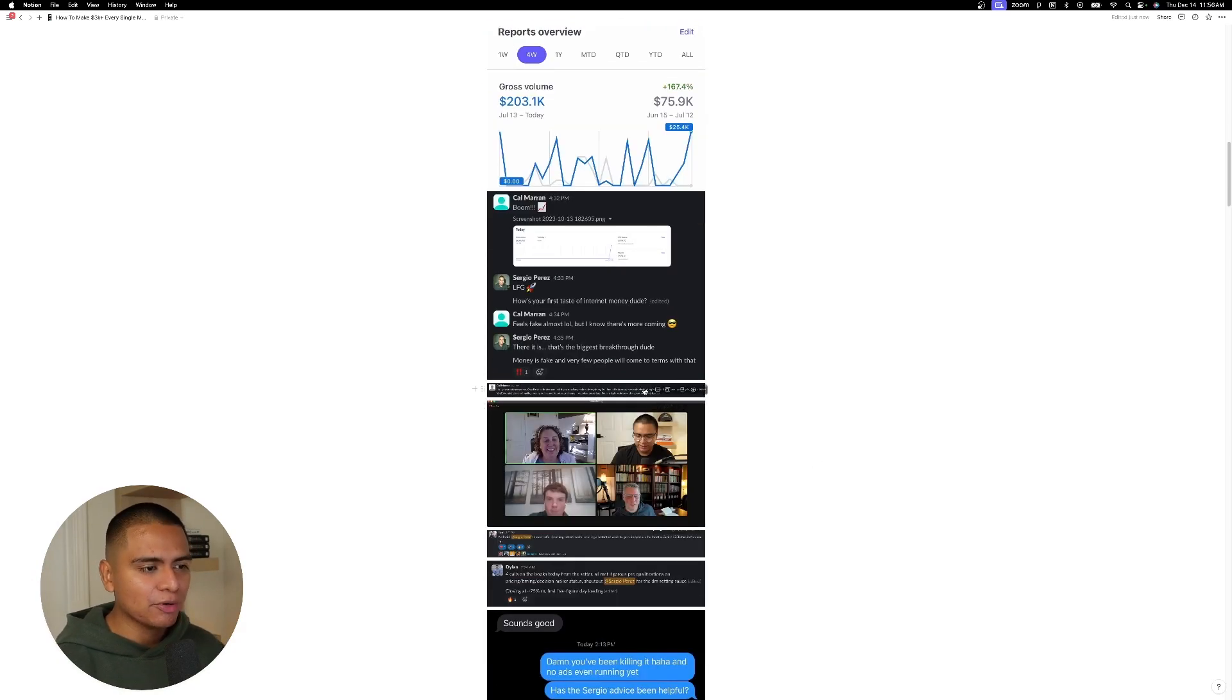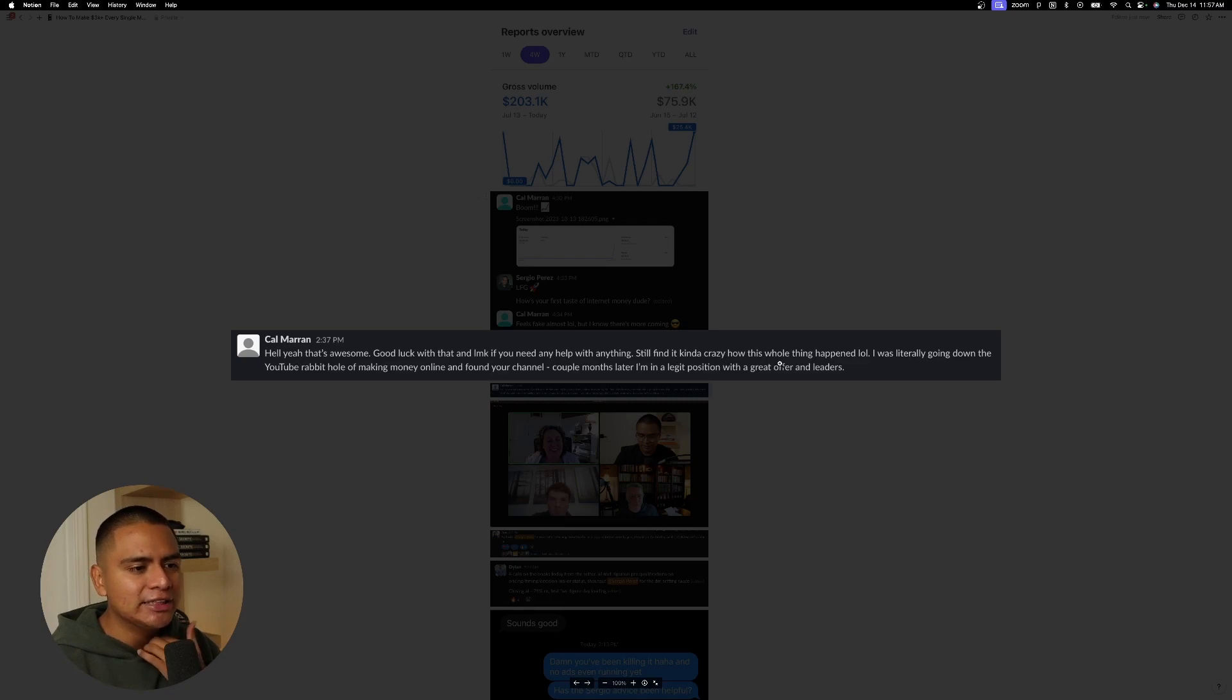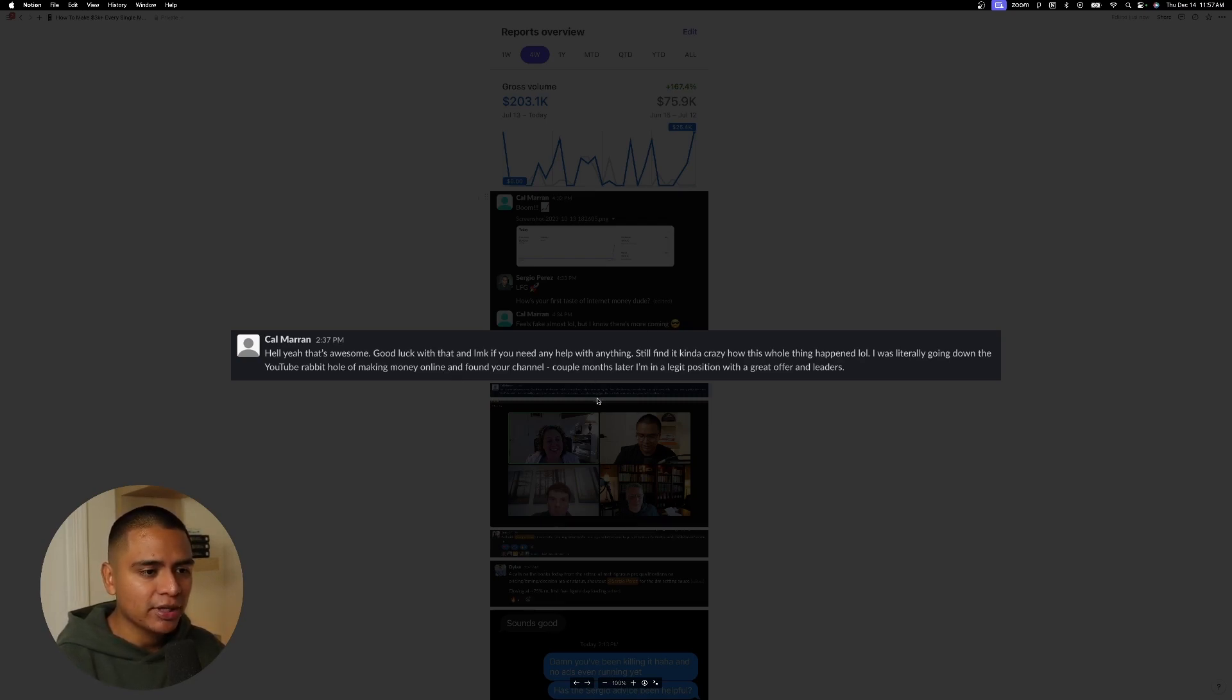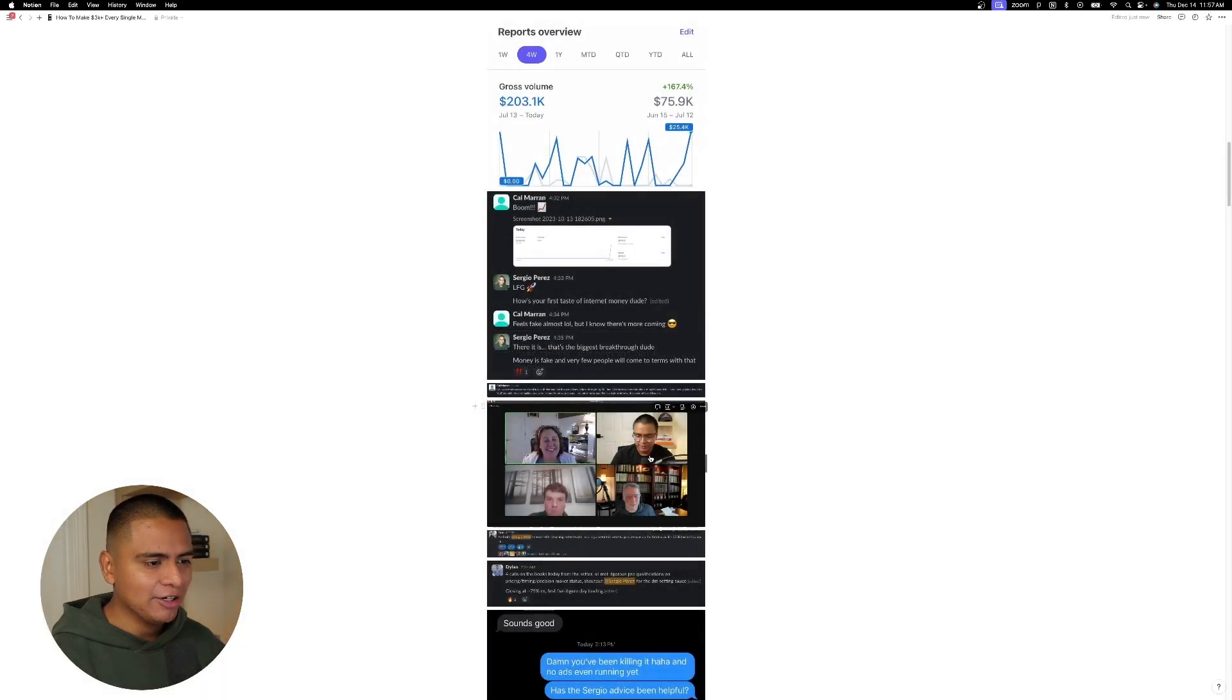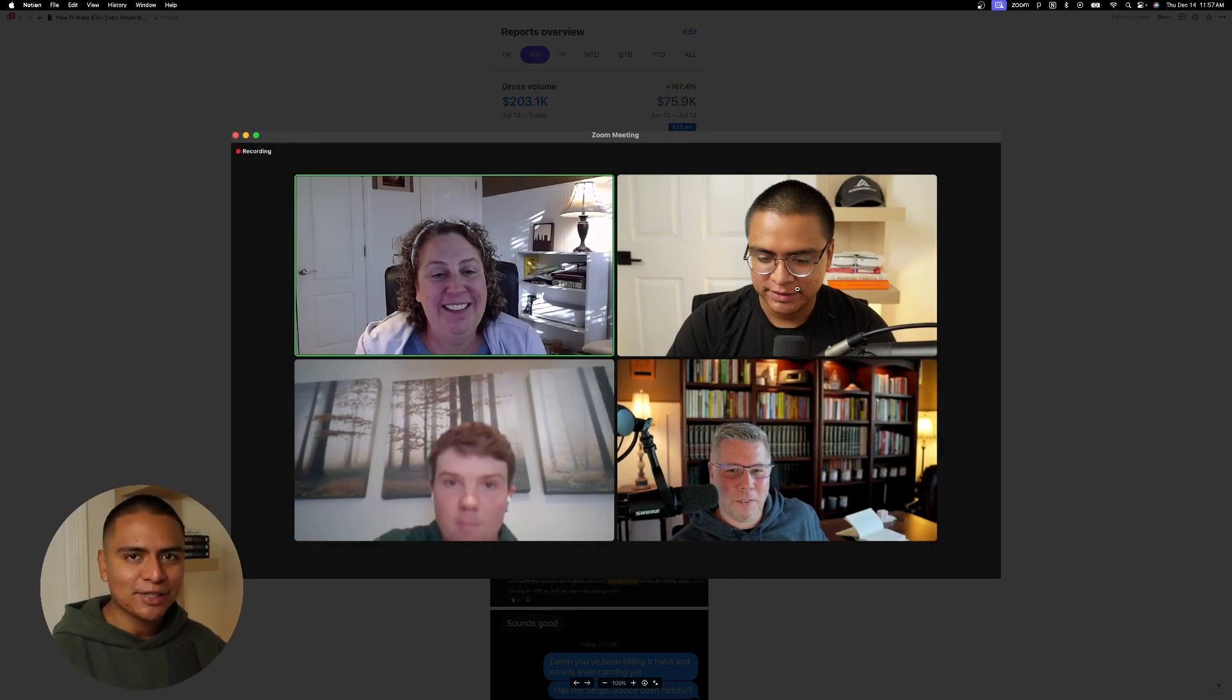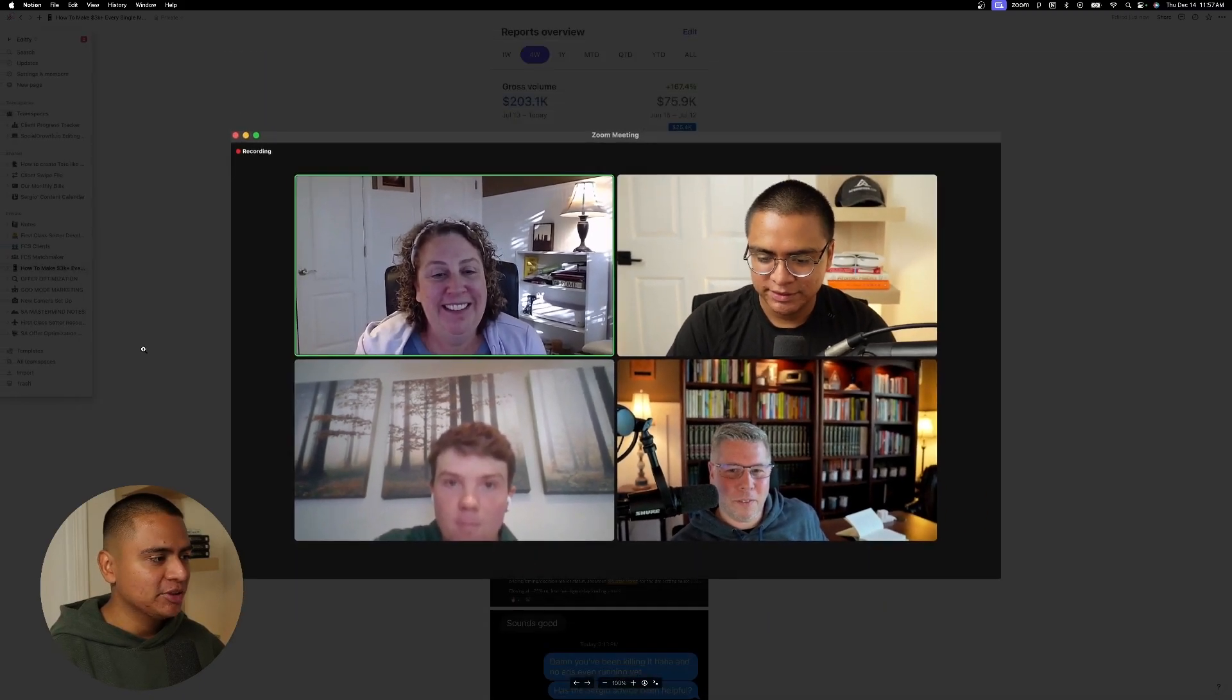So that's a realization that some of you guys are going to have as well as you get to the point where you realize money is fake. And yeah, here's a message he sent me as well. He said, still find it kind of crazy how this whole thing happened. I was literally going down the YouTube rabbit hole of making money online and found your channel. A couple months later, I'm in a legit position with a great offer and leaders. So that's what we do around here, guys. We put you guys in legit positions and you can see here, here's a screenshot of all four of us on that call. And don't mind me, I am like a little bit overweight here and I'm wearing glasses, didn't get a haircut. And yeah, I had to show up to the call like that, but he's in a really good position now.